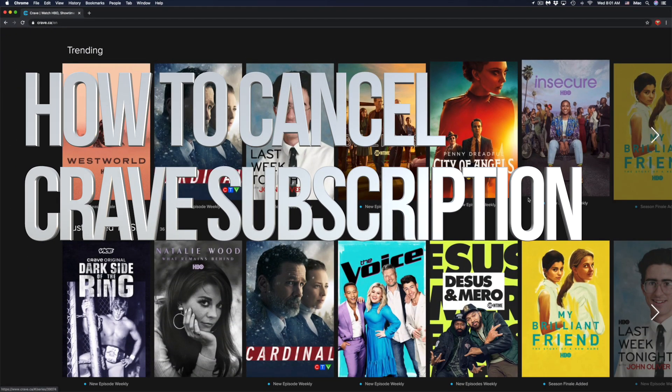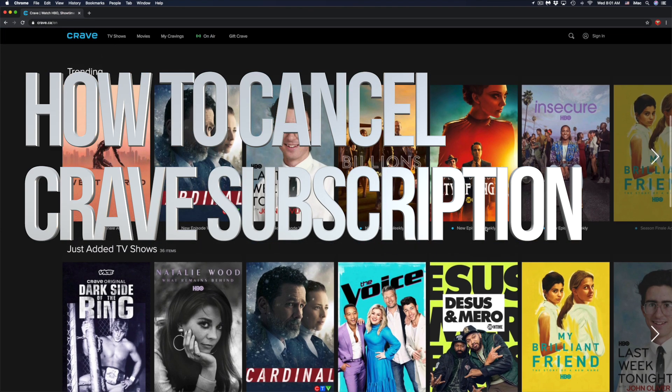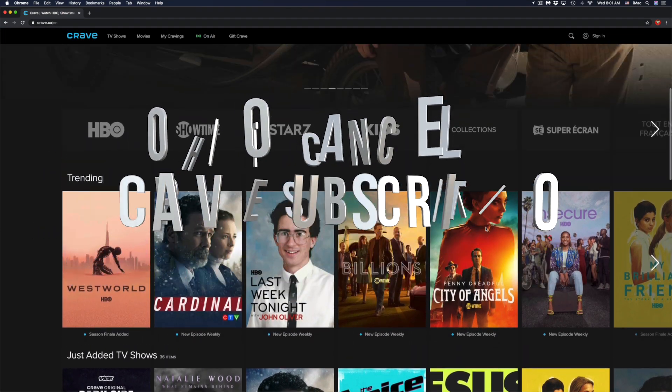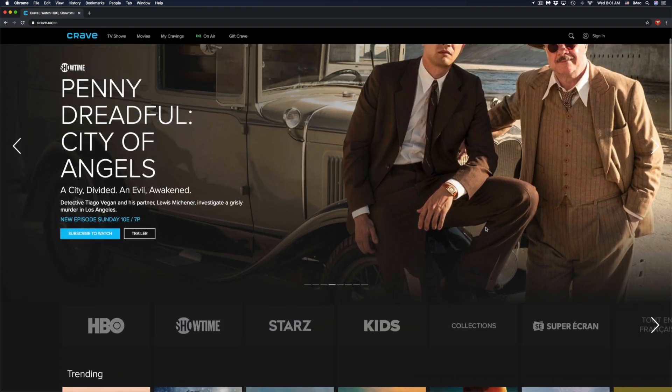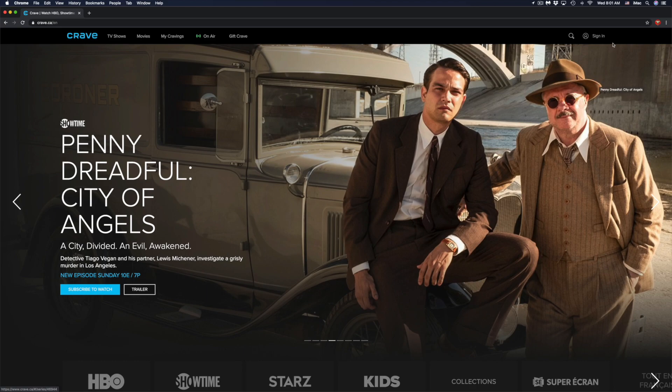Hey guys, in today's video we're going to be canceling your Crave subscription. This time we're going to do it from your computer, so in order to do that just go to crave.ca and then on the top right-hand side you will see sign in.